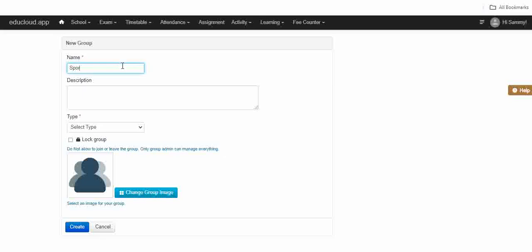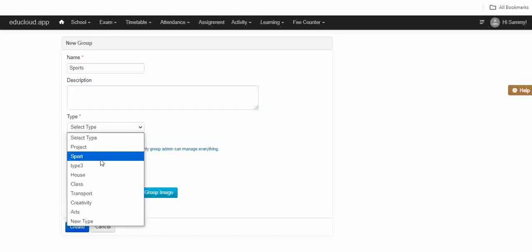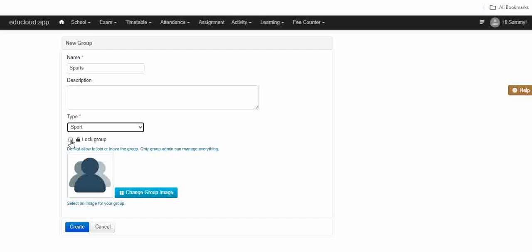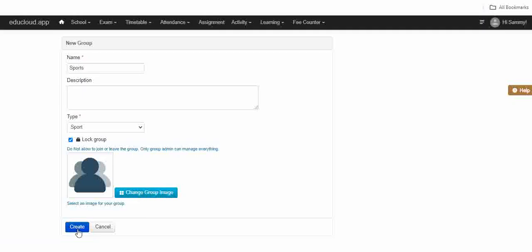Enter 'sports' in the name, then enter a description. Now select the group type — I'm selecting Sports right now. You can lock the group to not allow members to join or leave; only the group admin can manage everything. You can also change the group image. Now click on Create.